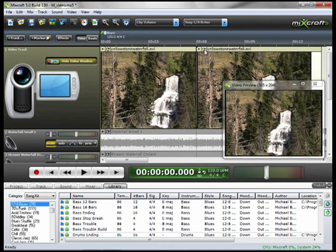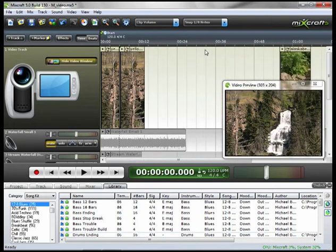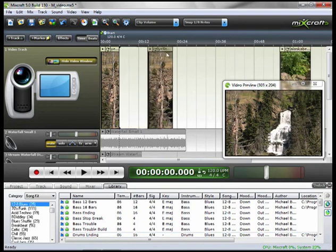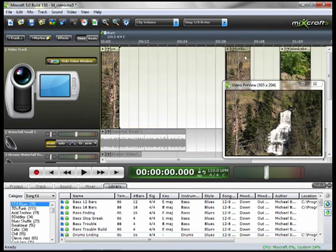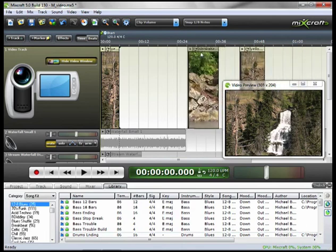Next thing I'm going to do is zoom out. And I'm going to move this second clip over, and I'm going to bring back my Alaska Bear Clip.